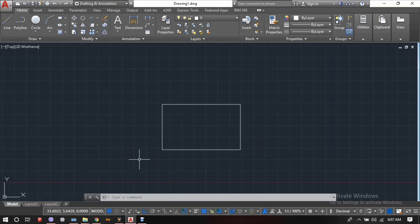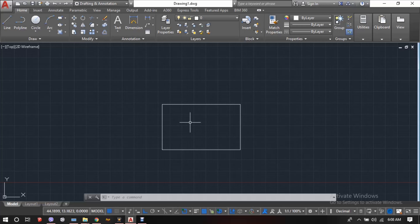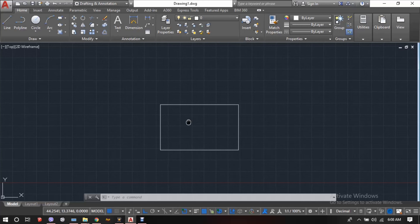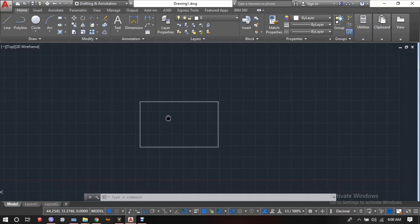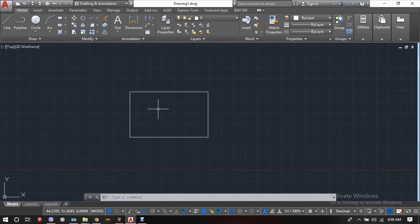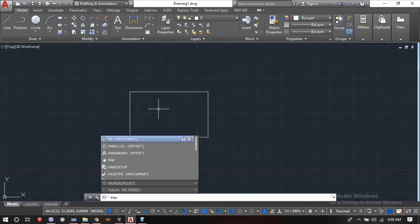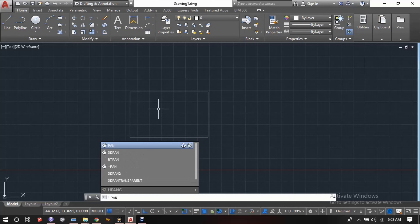Hello and welcome to Civil Talks. Today we're going to learn some of the basic commands that are usually used in AutoCAD. The first command is the pan command. In order to pan in AutoCAD, we have to click the scroll button of the mouse and drag the model space. In case your mouse scroll button is not working, we can simply enter the command PAN and press Enter or the Space button.